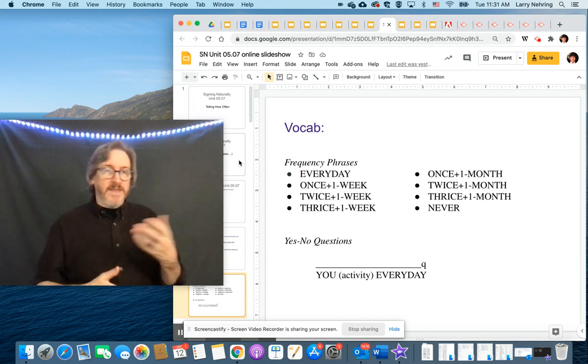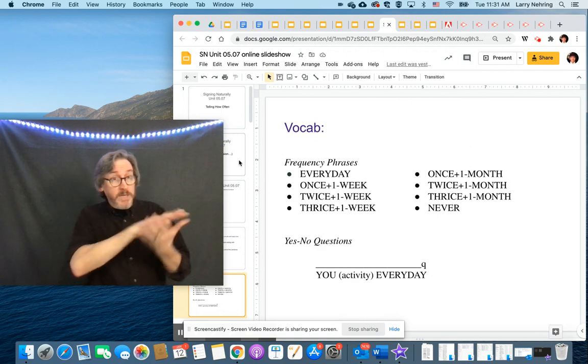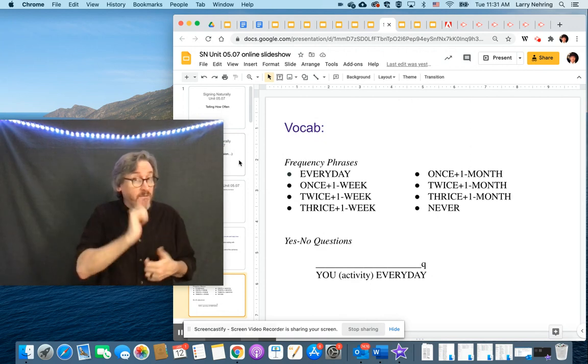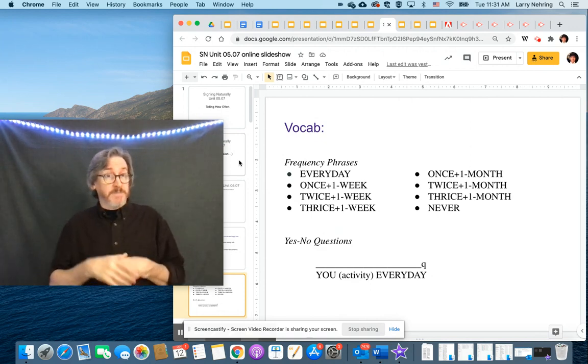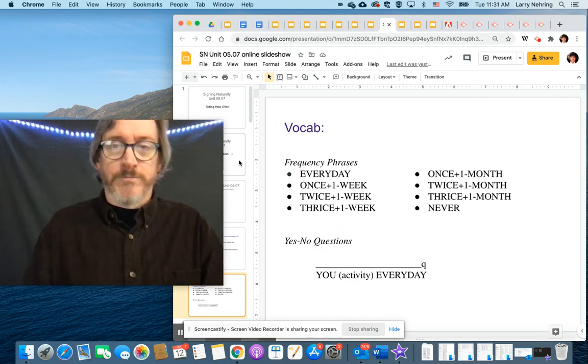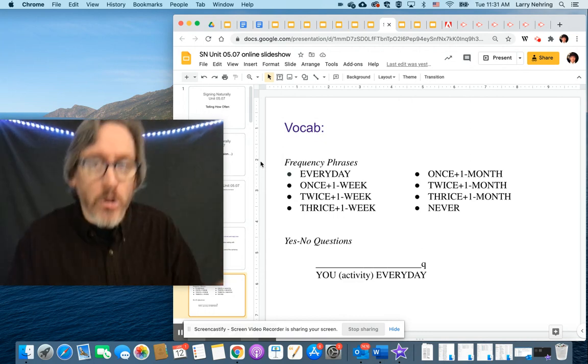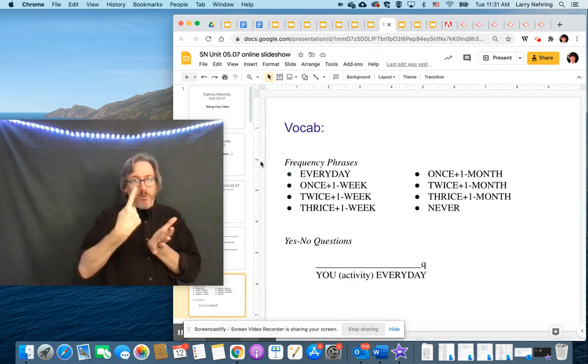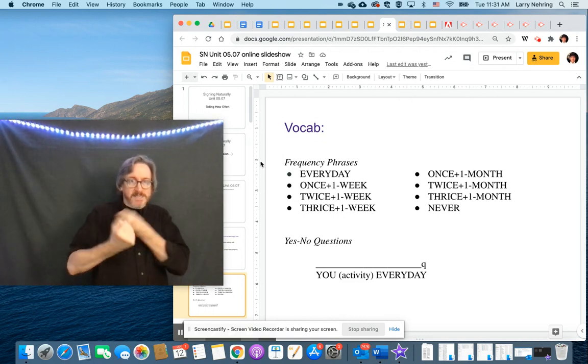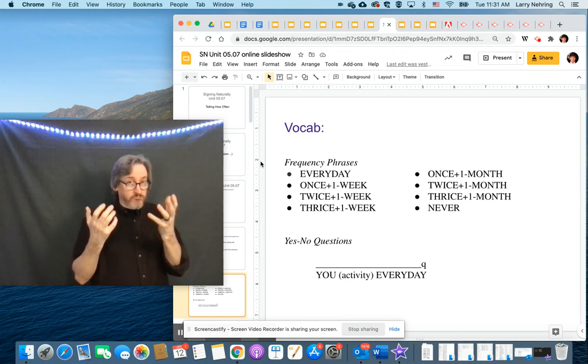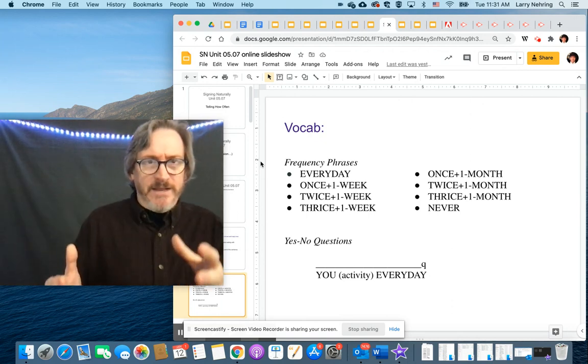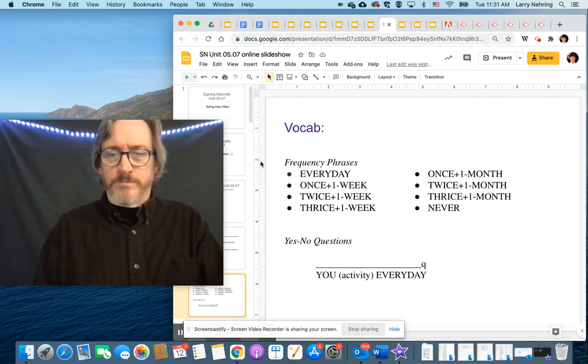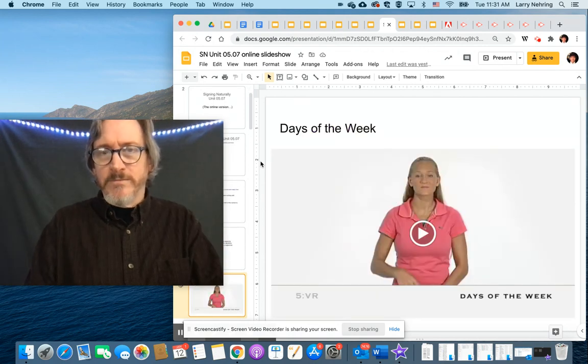And then the yes, no questions. Do you clean every day? Yes, no question. Eyebrows up. We can also do these for like once a year, twice a year, three times a year. So we could add that in there as well. Since we already know that sign.